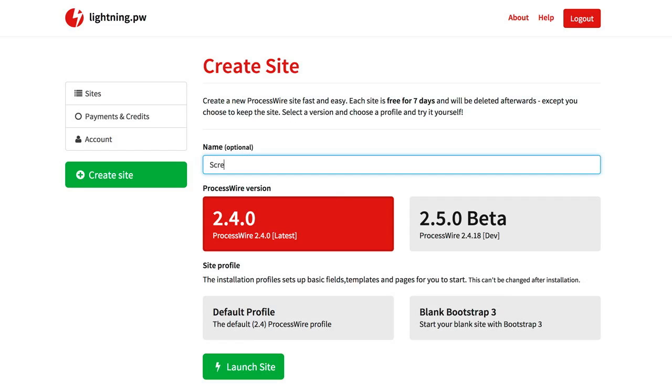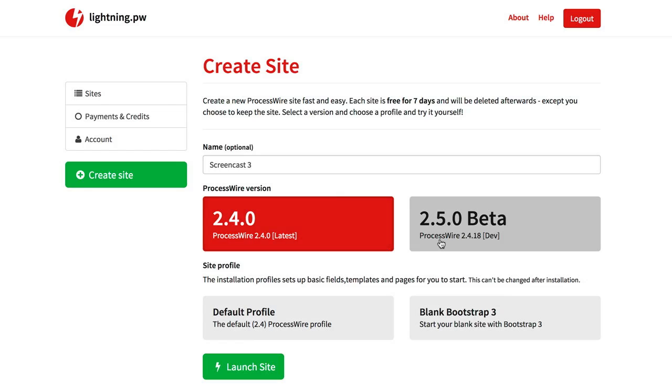We can enter a name and this time screencast3 because it is the third try. And I can now select a version of ProcessWire so I could go with the latest stable version or I can change this to the beta version of ProcessWire, the developmental version.